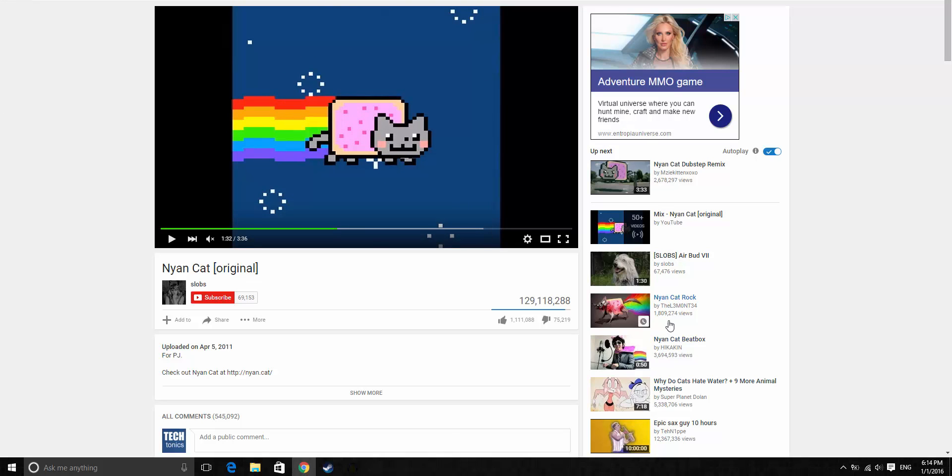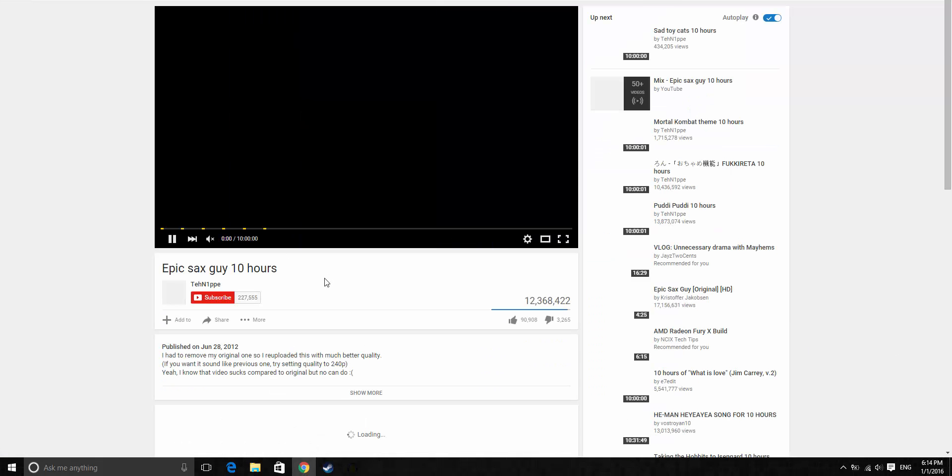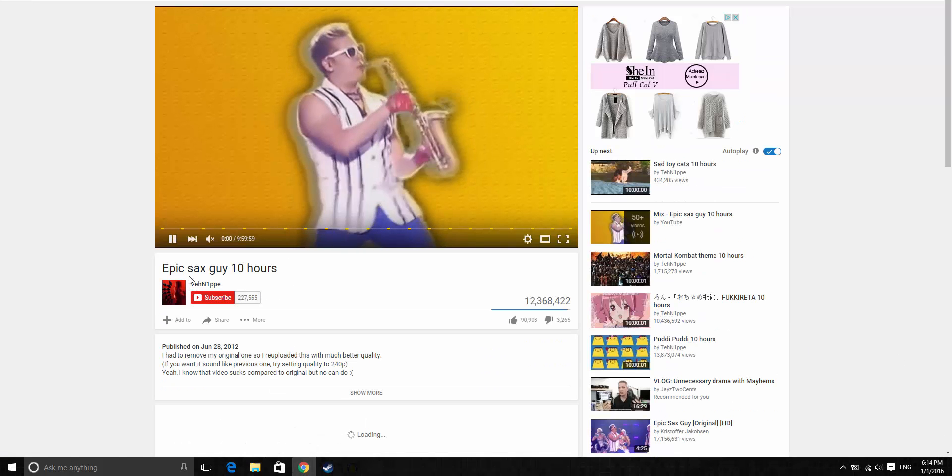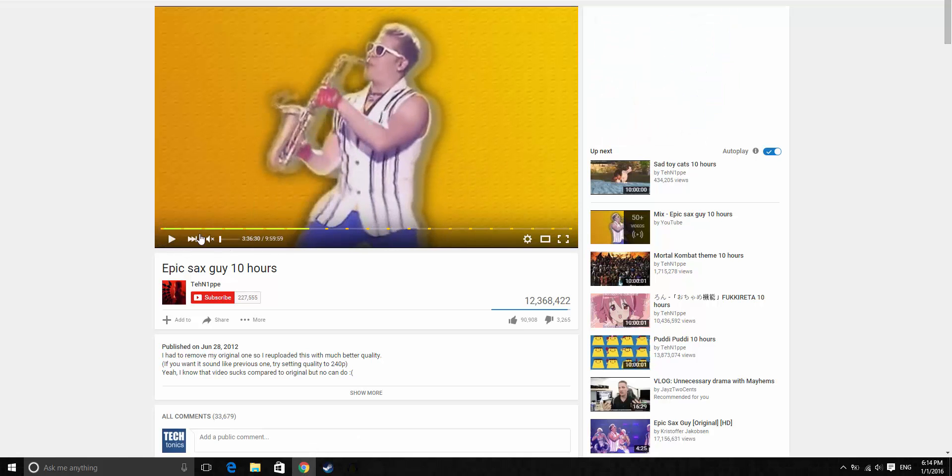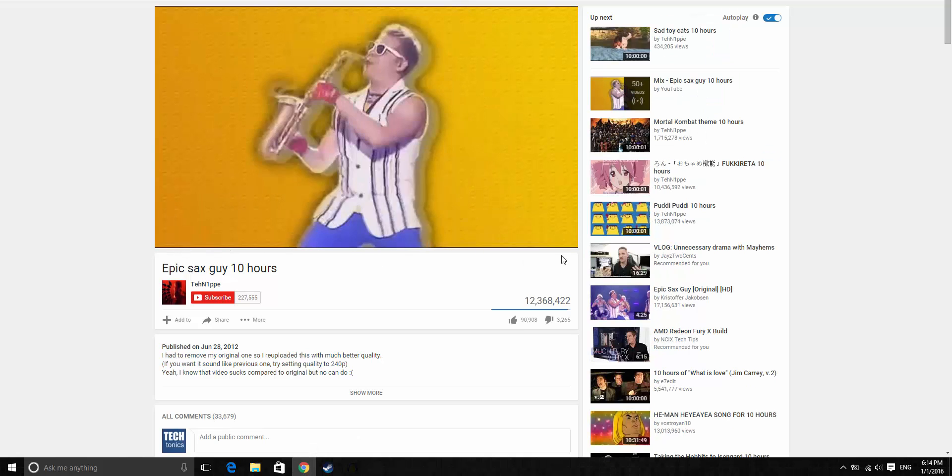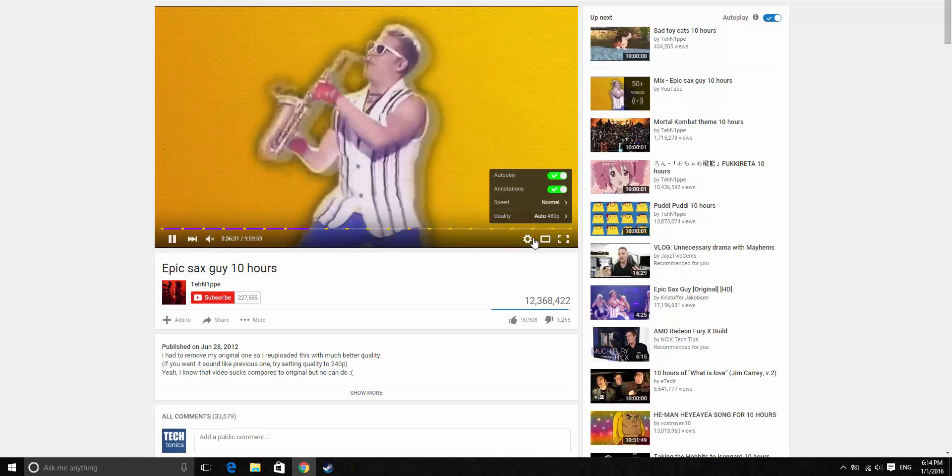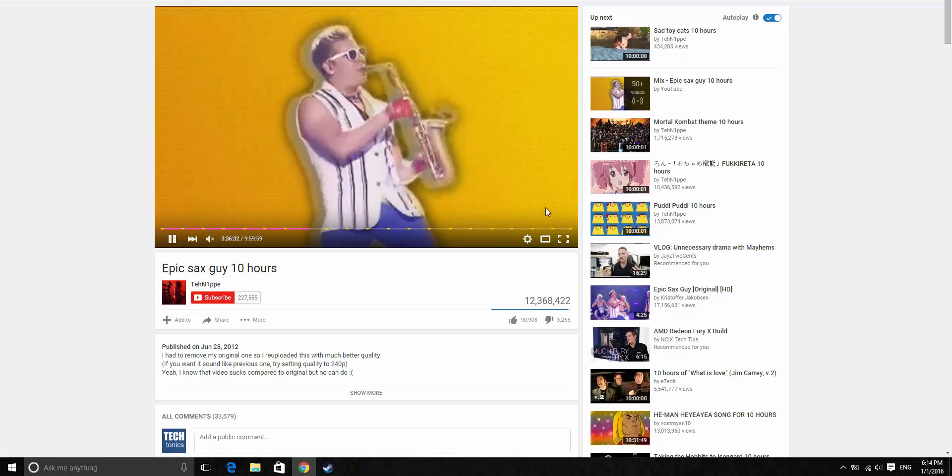And as long as you don't refresh the page and stay on the same page, I can click on other videos. Some more generic 10 hour music. And let me just skip ahead, and as you can tell, it continues flashing.